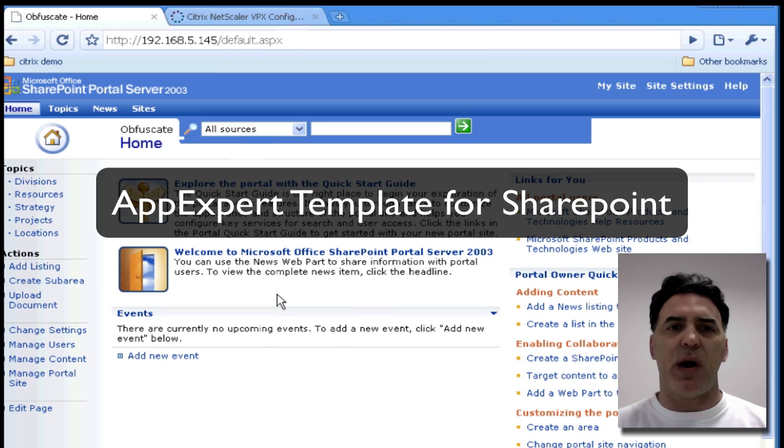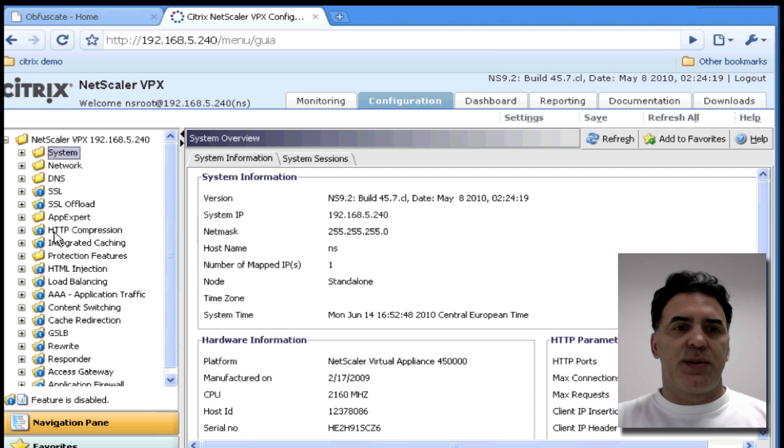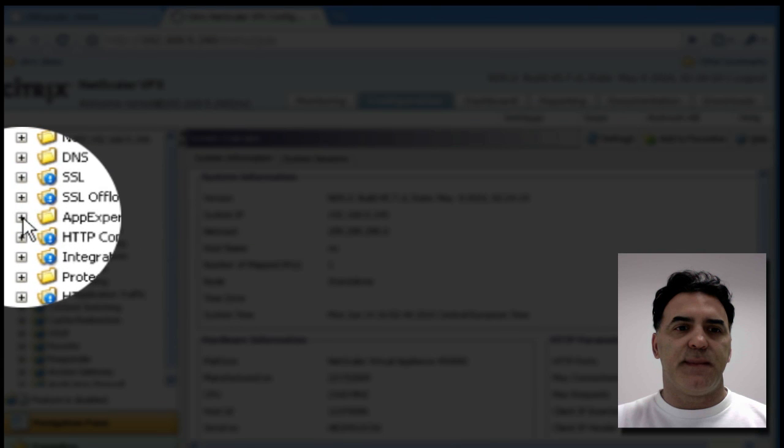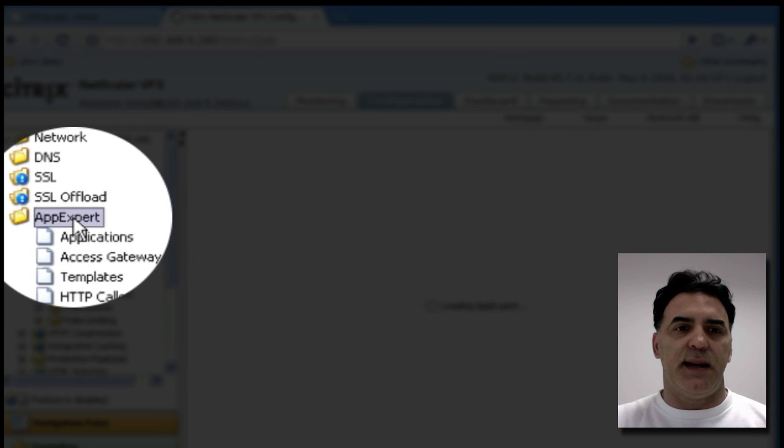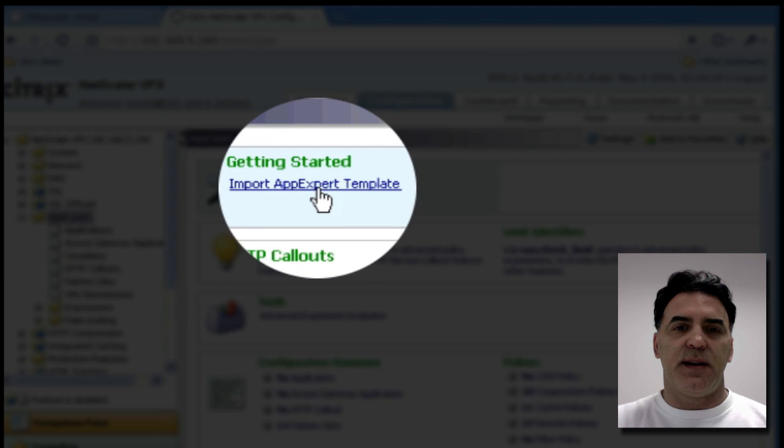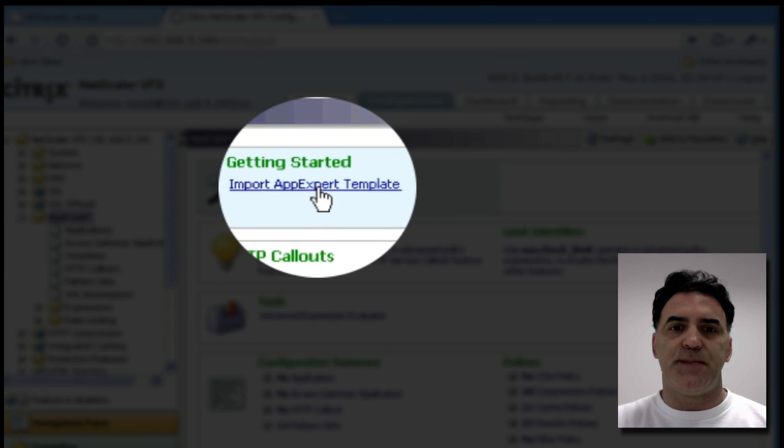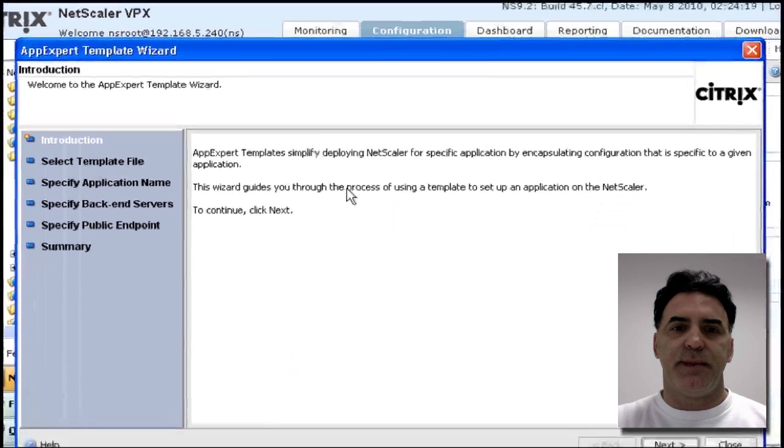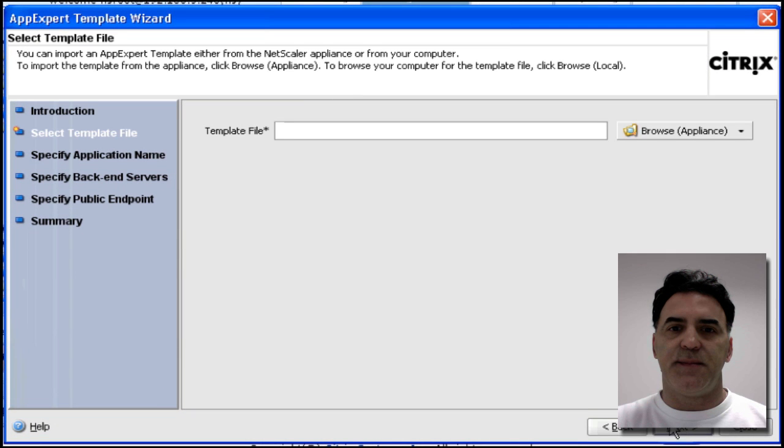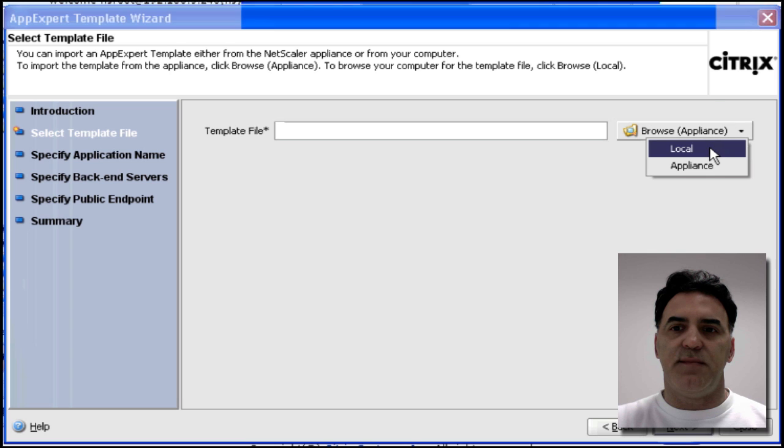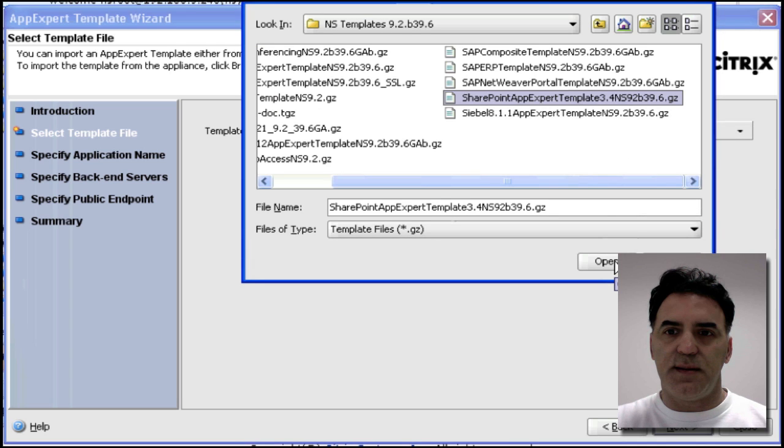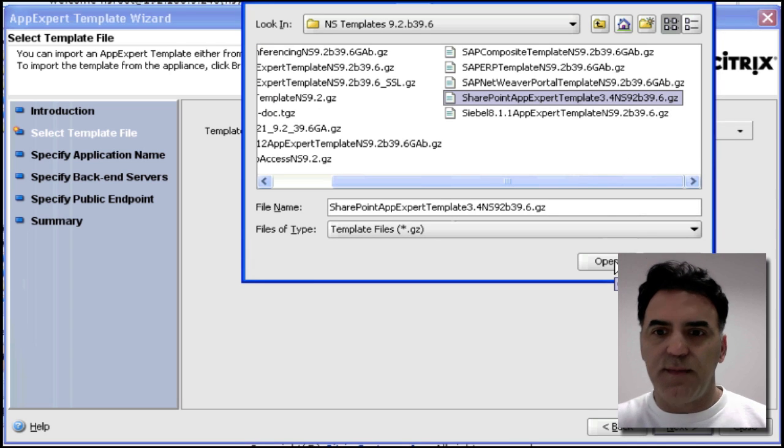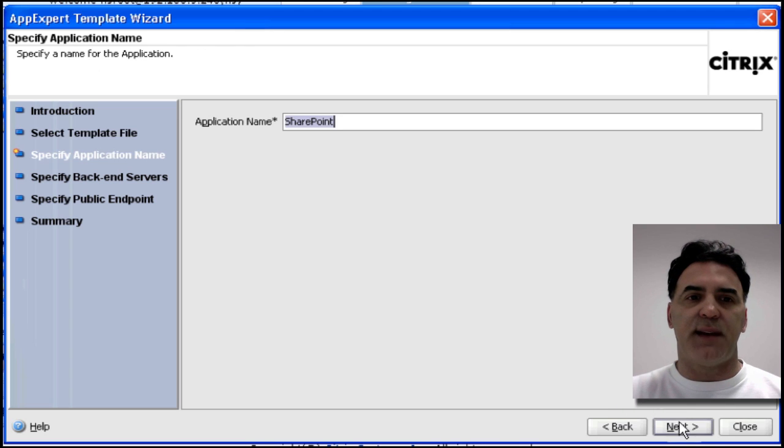It's really powerful. Let's get to it. I'm going to go into AppExpert and click on Import AppExpert Template under Getting Started. I'm going to click Next, find my template and open it, click Next.